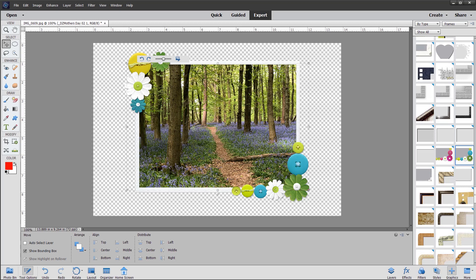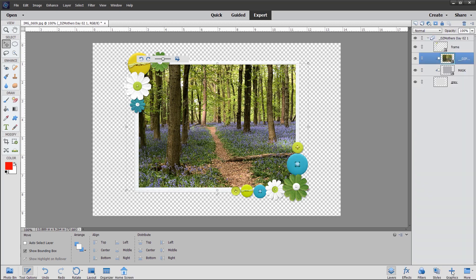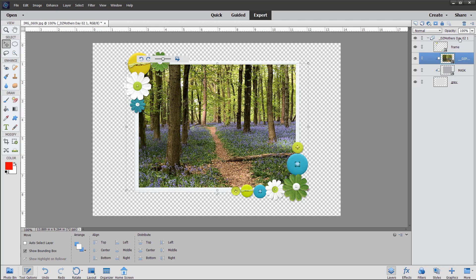So I'm going to move back now to the layers panel. And you can see that we have the actual photo, a mask and a background. And there is the frame on top of everything. And then it's all contained within a group.